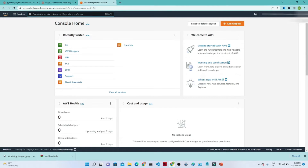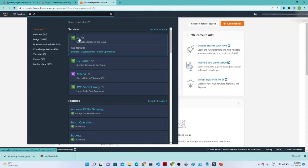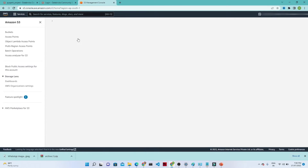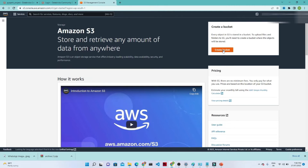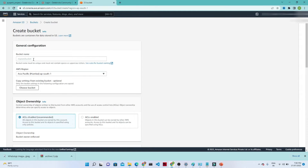Search for S3 in the search bar. Once you click S3, it will pop up — click on that. The screen will come up, and you can see we have the option to create a bucket. Click on that. Once you click on the S3 bucket, you have to give the S3 bucket name — make sure it should be unique. I am giving the name as 'sales report project'.